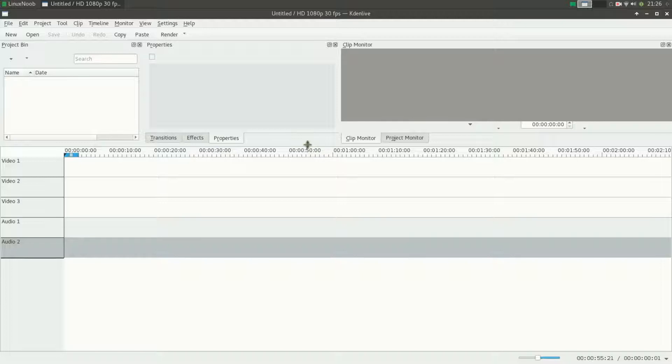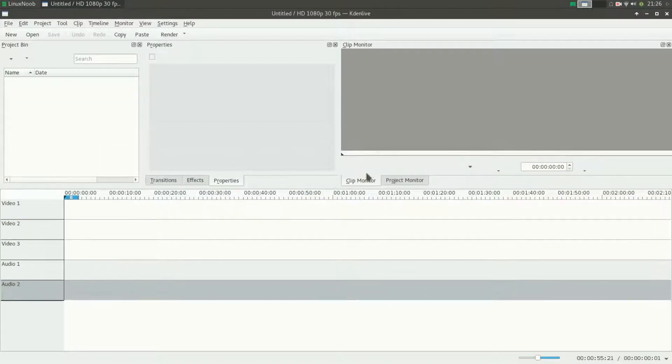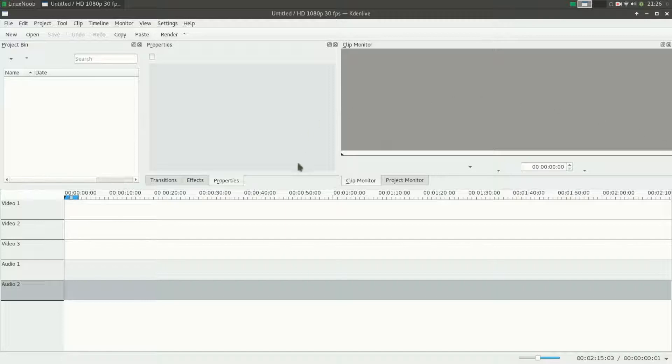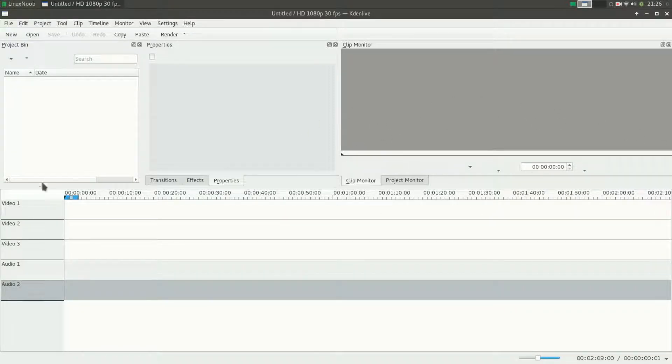The problem is when you open up Kdenlive, you can see very clearly that there are a lot of icons that are missing. Options over here and some options over here are missing. I've tried changing themes and that didn't work, so it's not really a problem with the theming on XFCE.